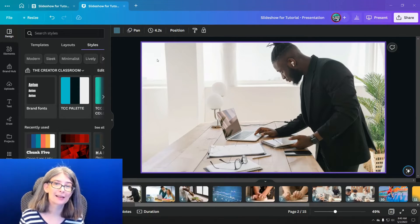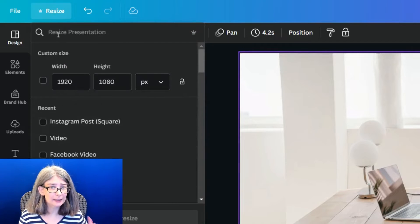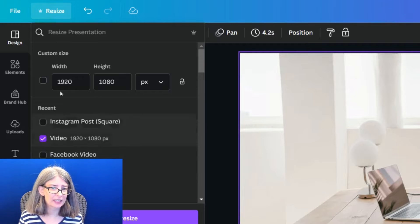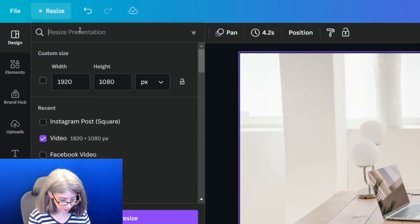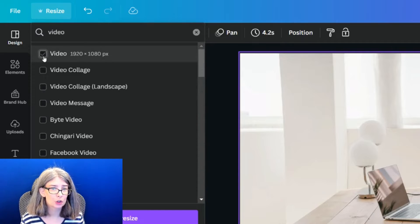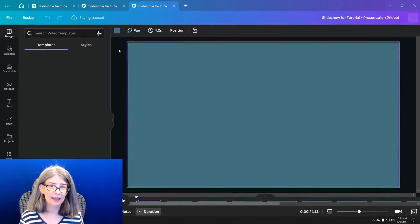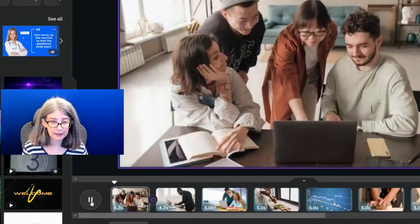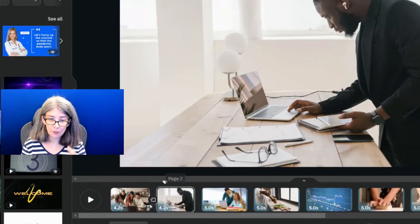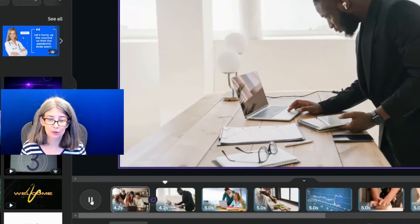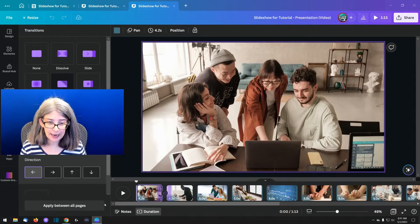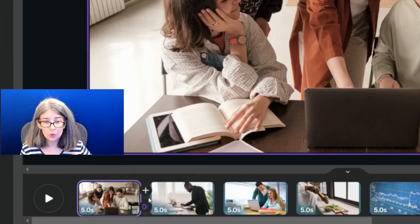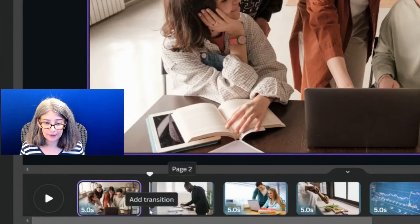I'm going to choose to resize this. This is a Canva Pro feature. If you don't have Canva Pro, don't worry, there is a way that you can do it for free. However, it is just so much faster to do it the pro way. We're going to click this resize button. Down here, I've got one that's recent that's video. But if I didn't, then I would just type in video, and it would allow me to choose one. I'm going to copy and resize. The reason why I'm doing that is because I want to go back and show you the free method as well.